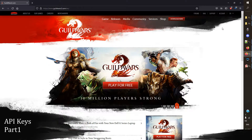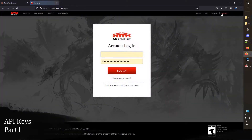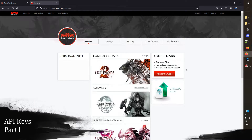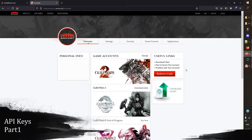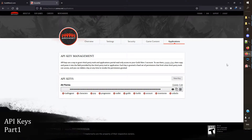Our first step in getting our API key is to go to the Guild Wars 2 website. When we go to the Guild Wars 2 website, there's a link in the corner that says 'Account.' If we click on that we get our account login page, and once we've got that page we're just going to log into the website.